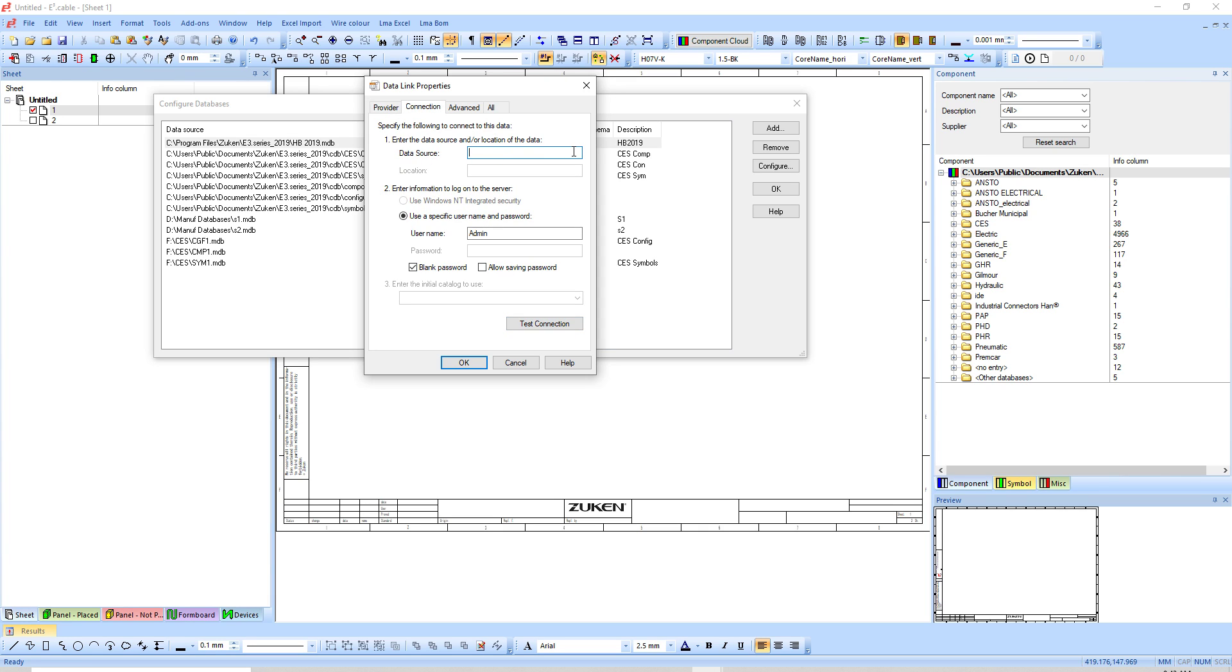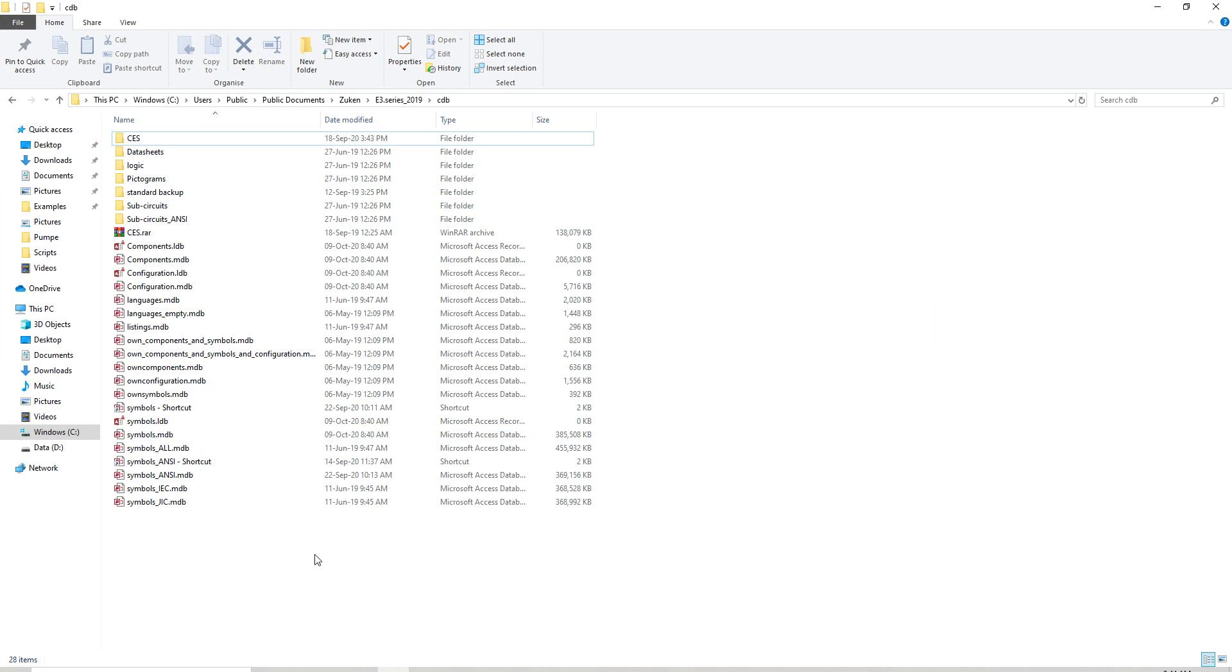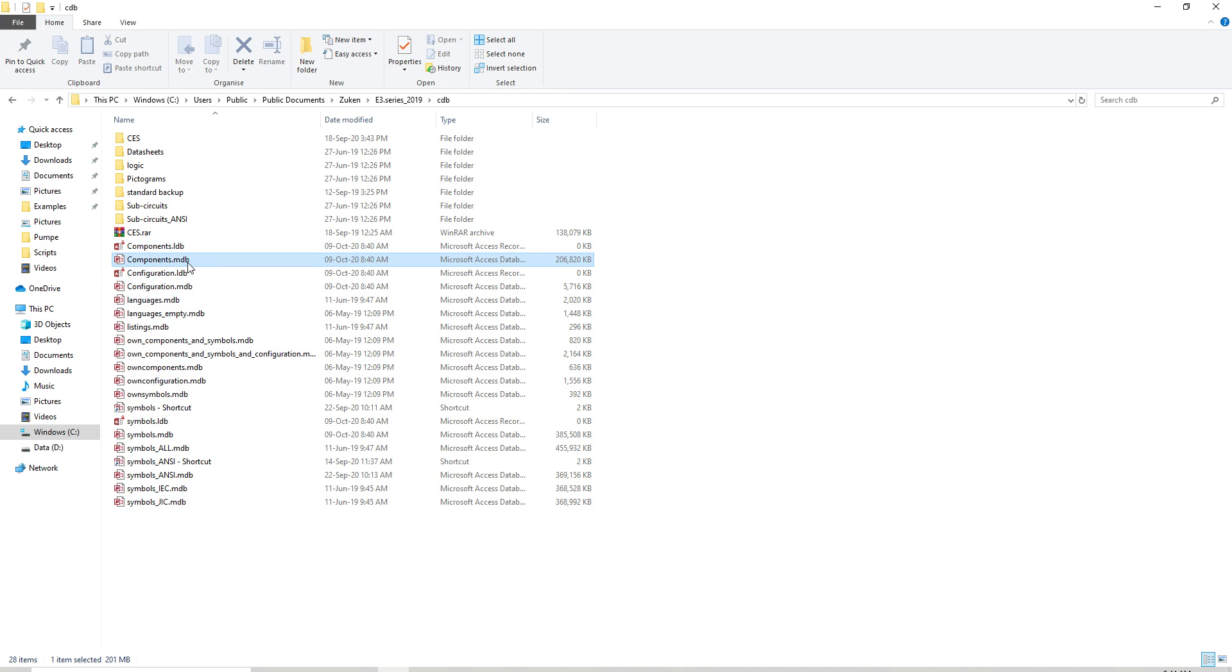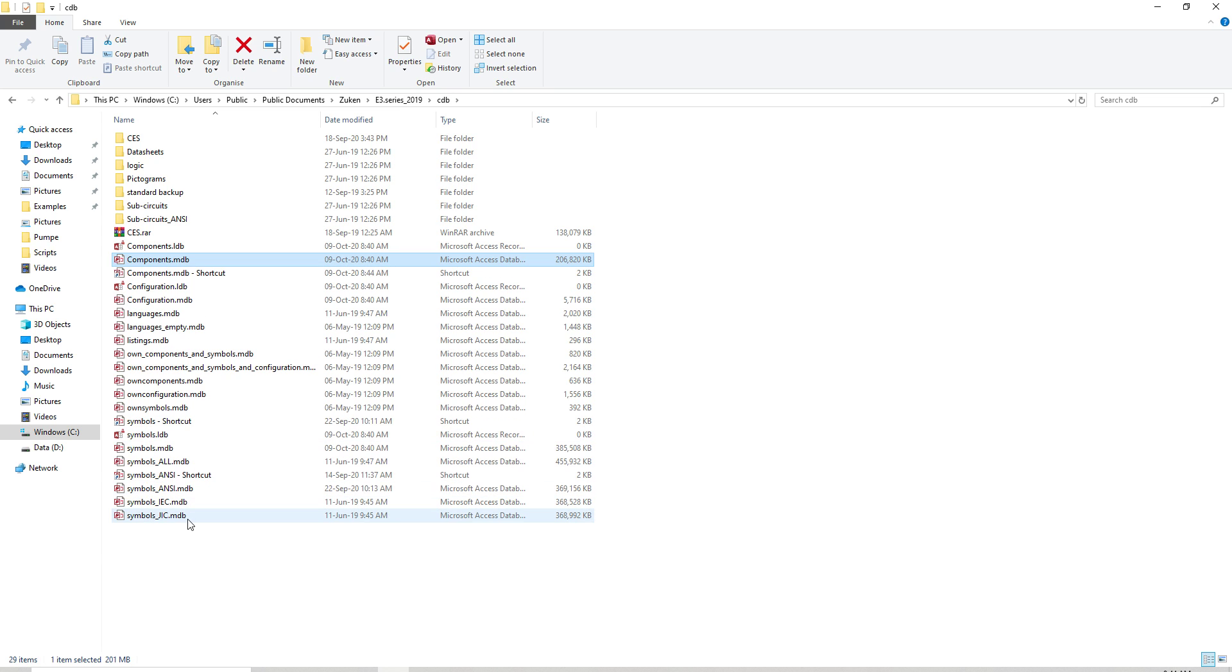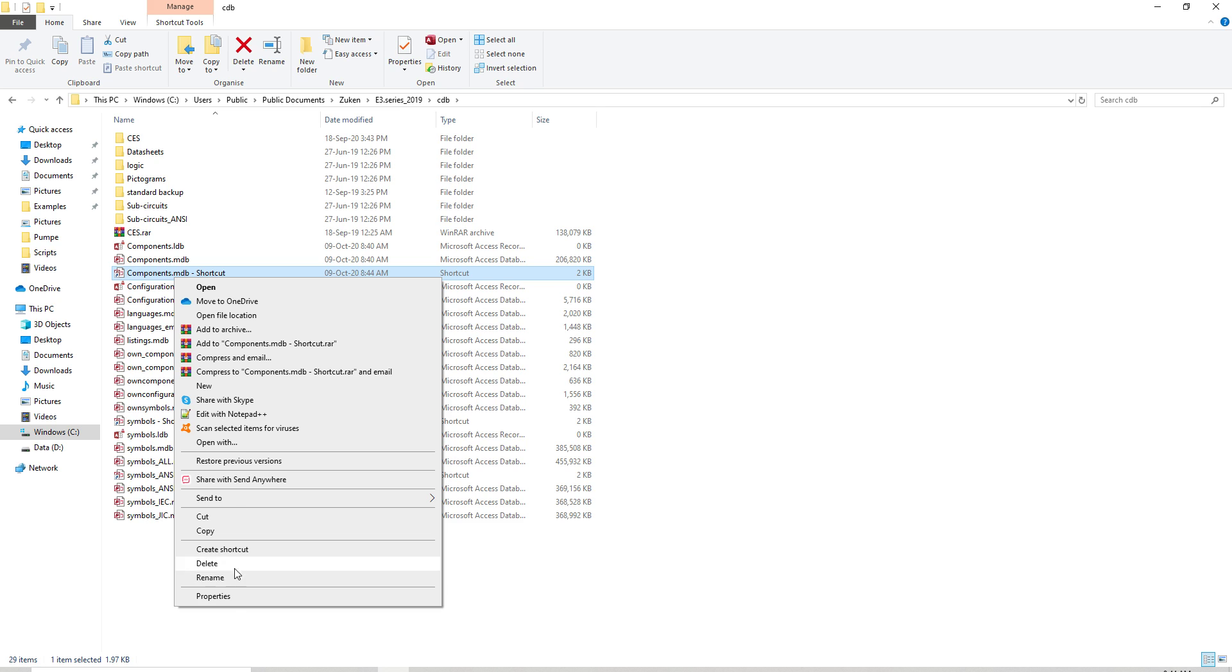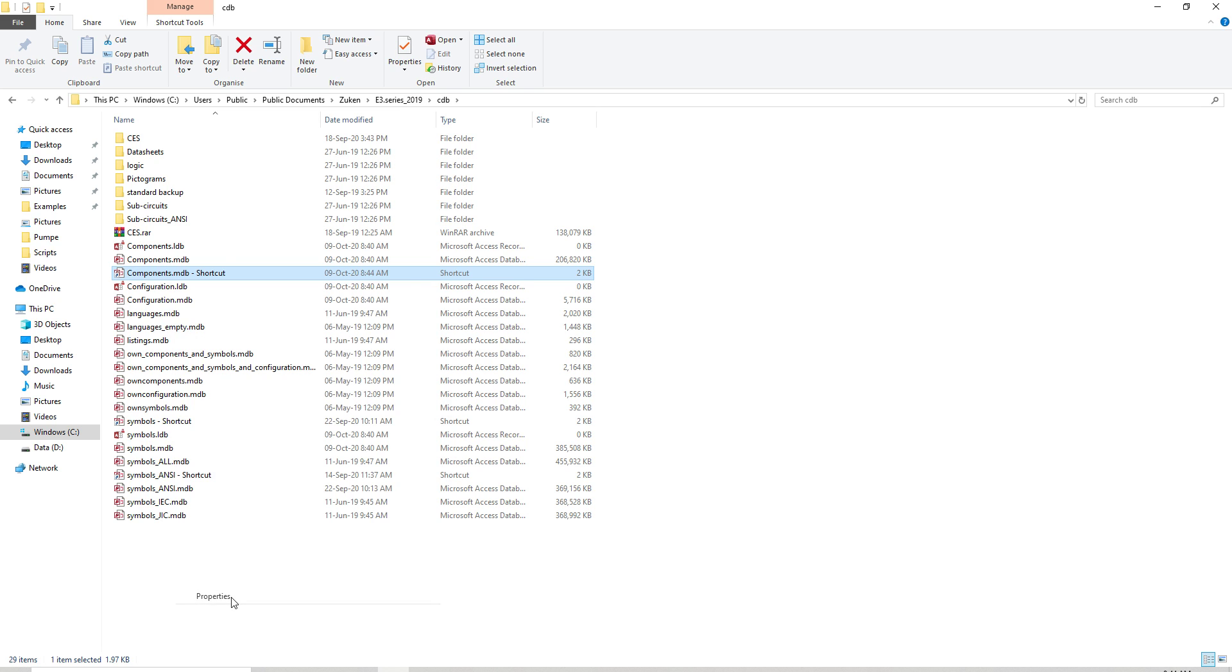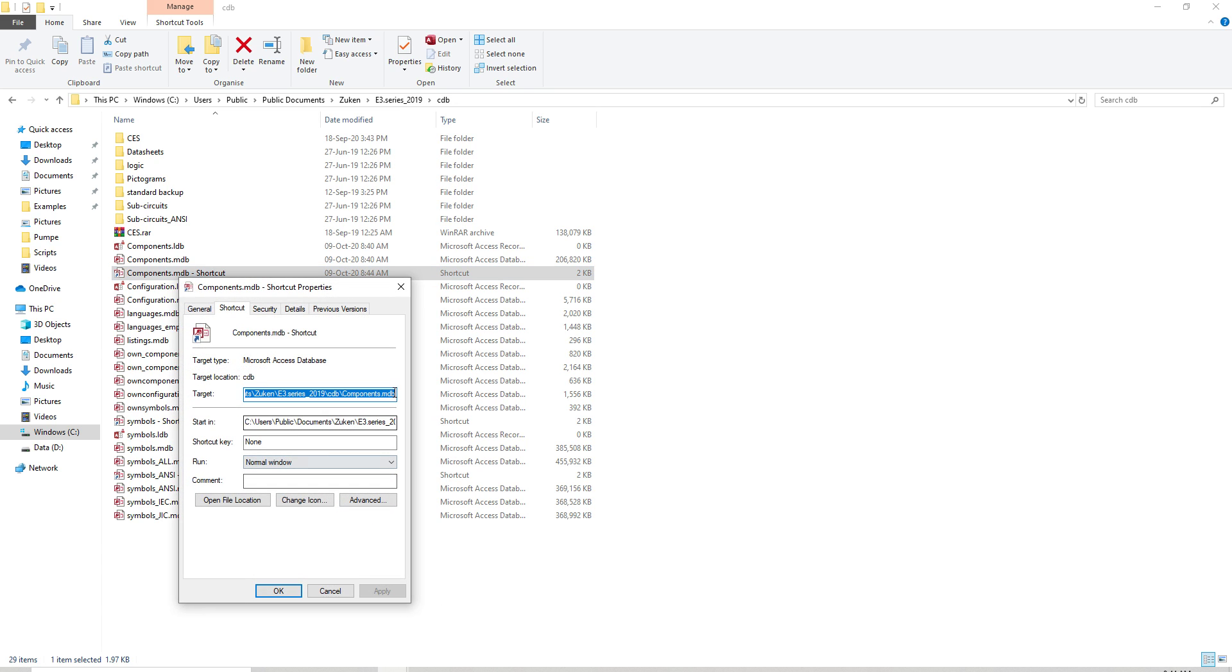I'm going to find the data source. Depends on your Windows, sometimes you can browse but otherwise you need to type it in. What I normally like to do is have my database open. If I start with say components, I'm just going to right-click, create shortcut, and go to the properties of the shortcut.